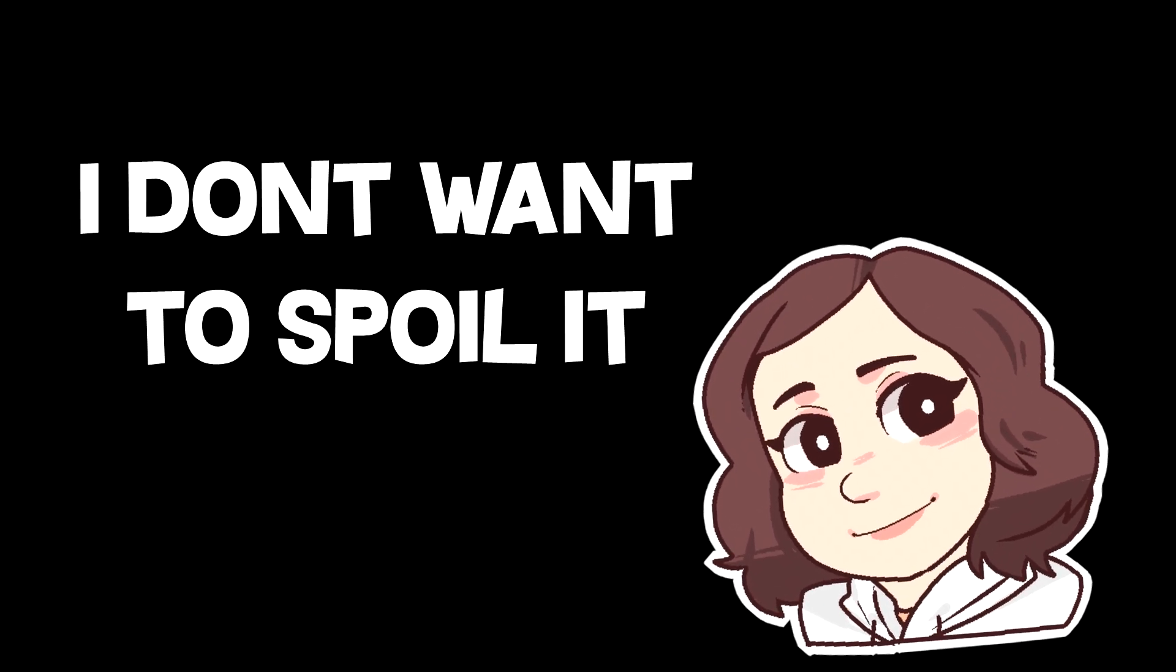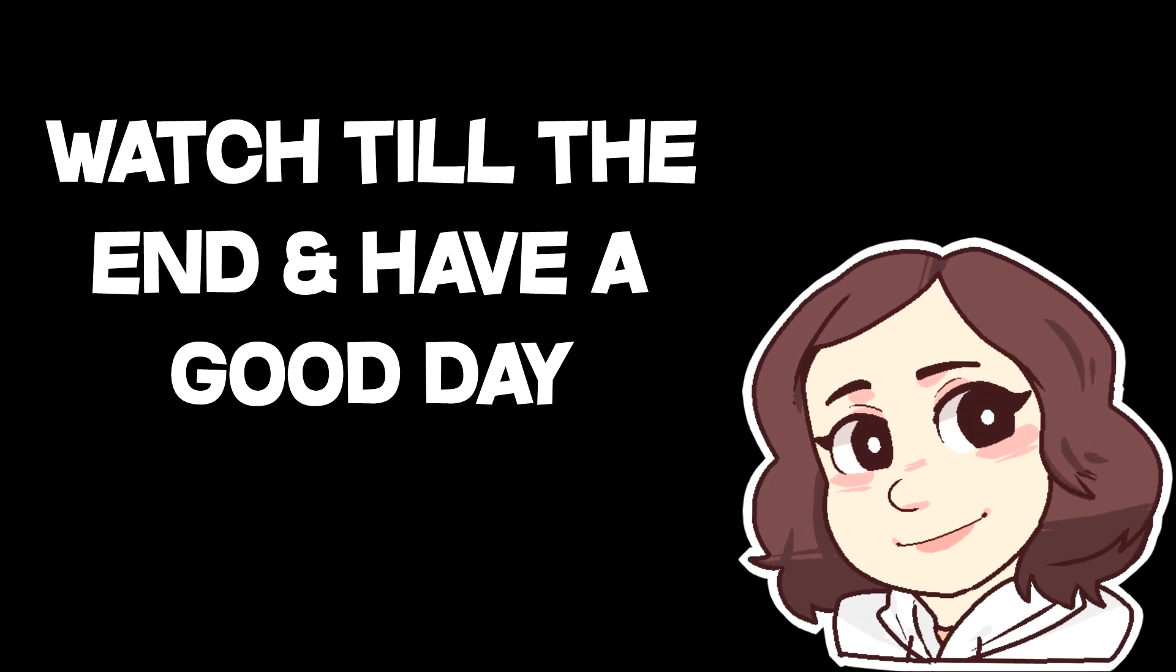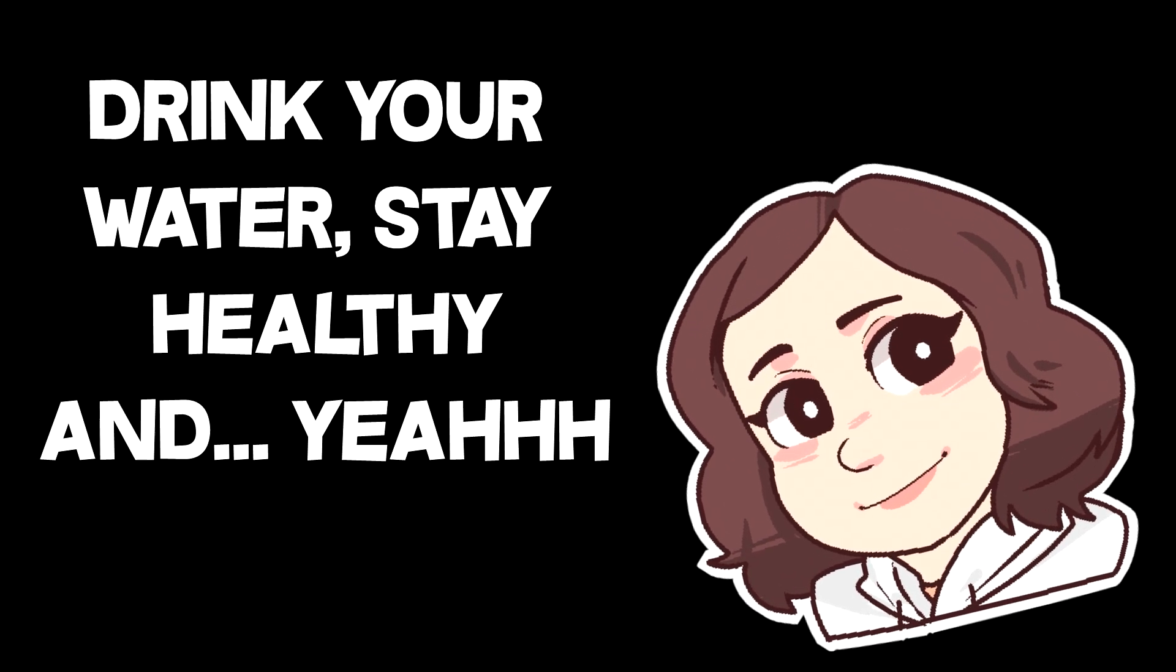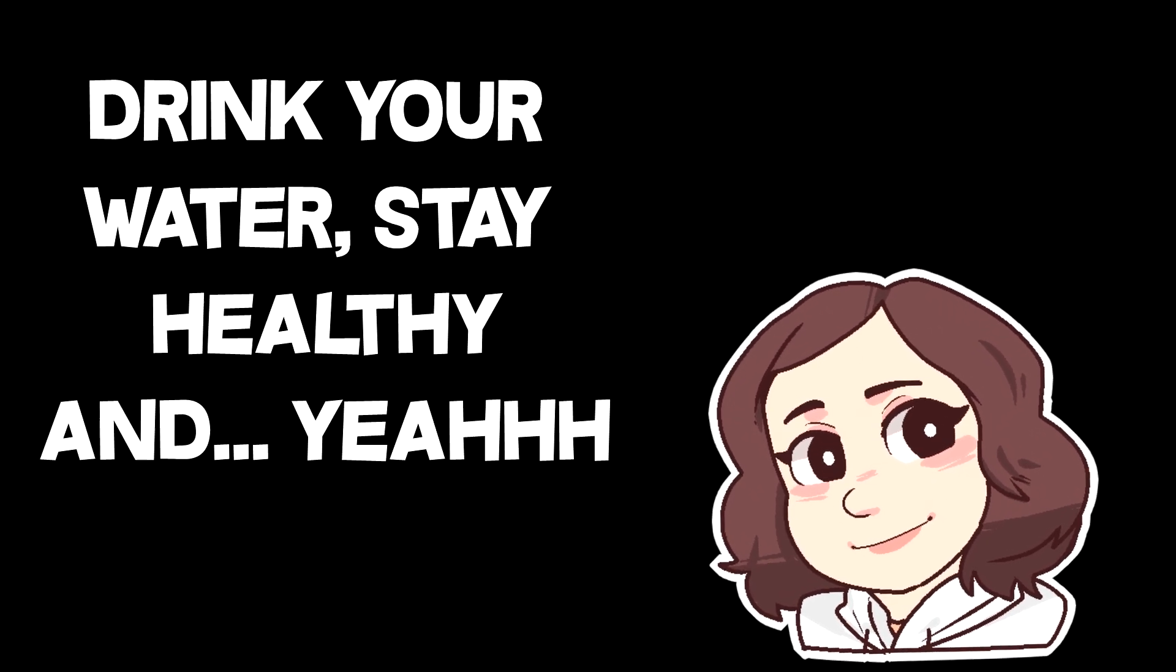I don't want to spoil it a bit, watch the video, watch the end, and have a good day, drink your water, stay healthy.